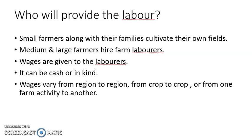Wages vary from region to region, crop to crop, and from one farming activity to another. For example, during sowing season or harvesting season, wages can vary. Different types of crops are produced, so wages differ from crop to crop and also from one farming activity to another. These are the important things to study regarding the labor factor of production in Palampur.